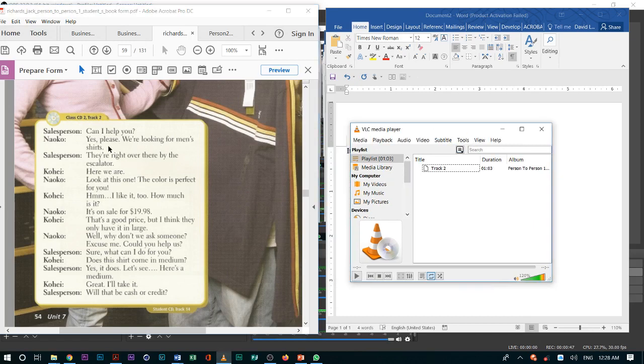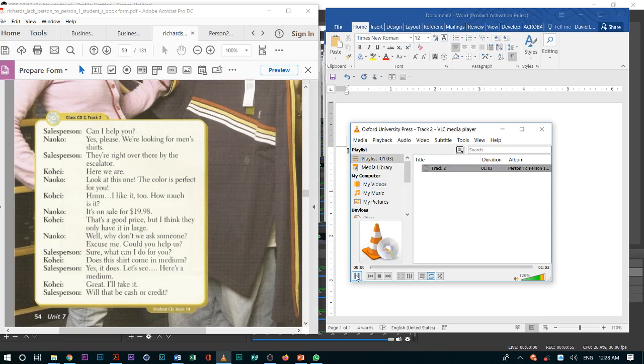So I will play the recording. After I play the recording, I will make this recording available for the class. Unit 7, Conversation 1.